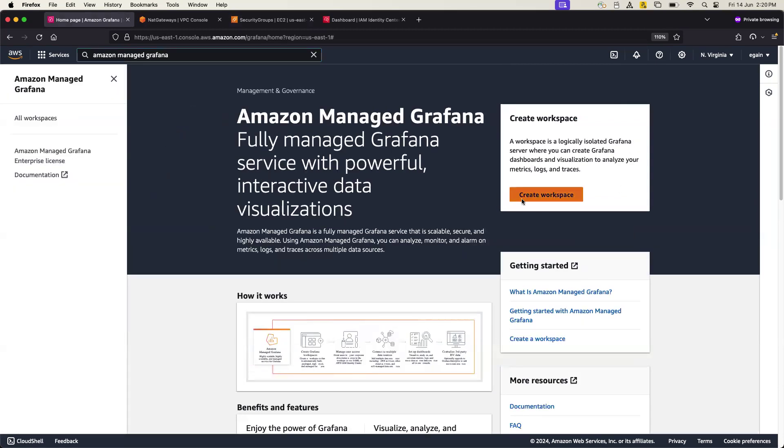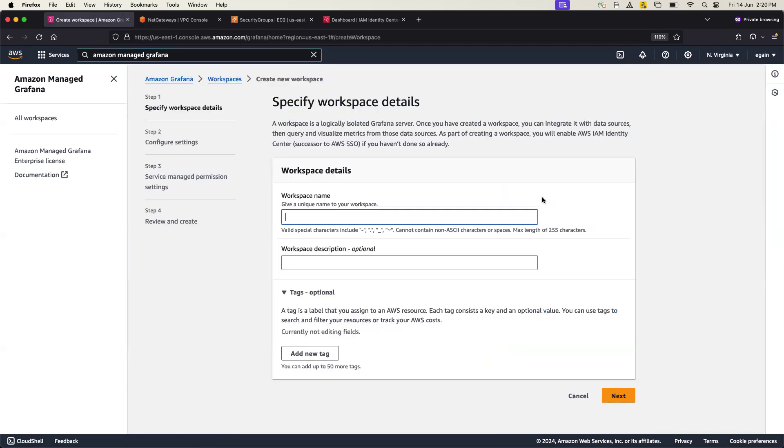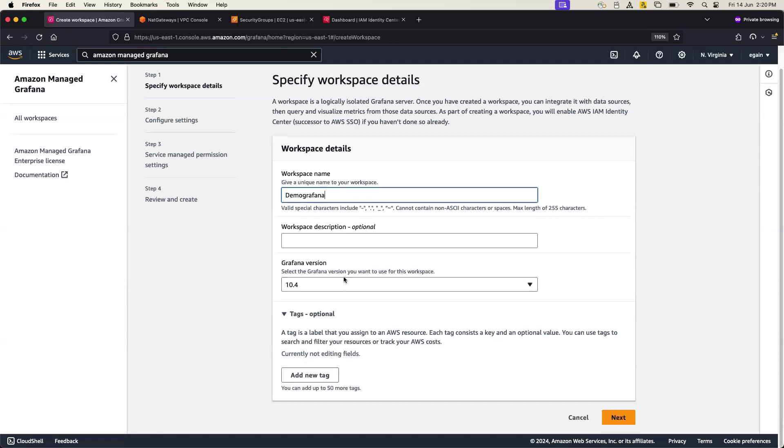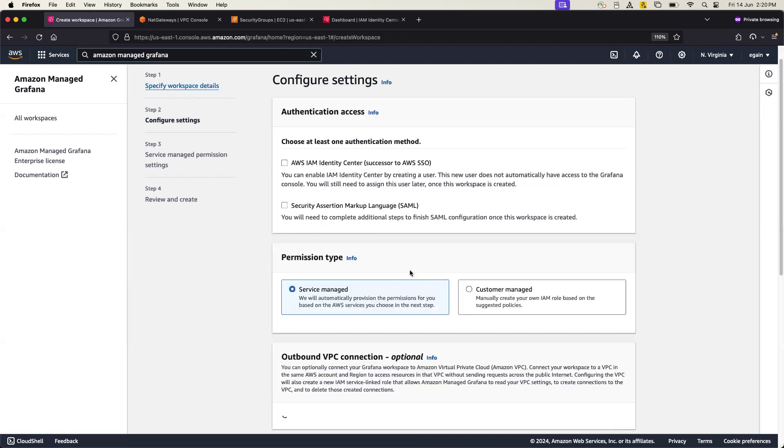From here you can create your workspace. If I go and create workspace, just give it a name like demo Grafana. I'm just still looking my time because these are office hours, I have to close in the next 10 minutes. So in the demo Grafana, and all you need to fill it out, I mean these are all optional. Go and next.